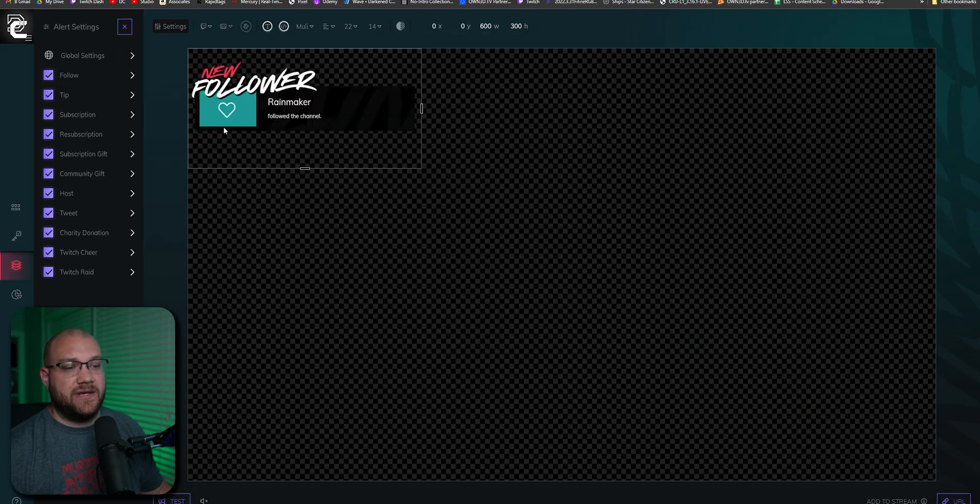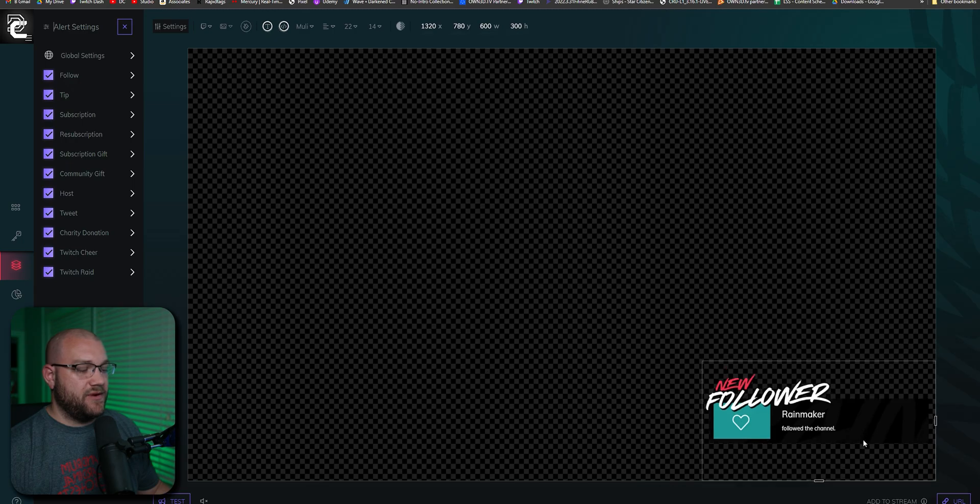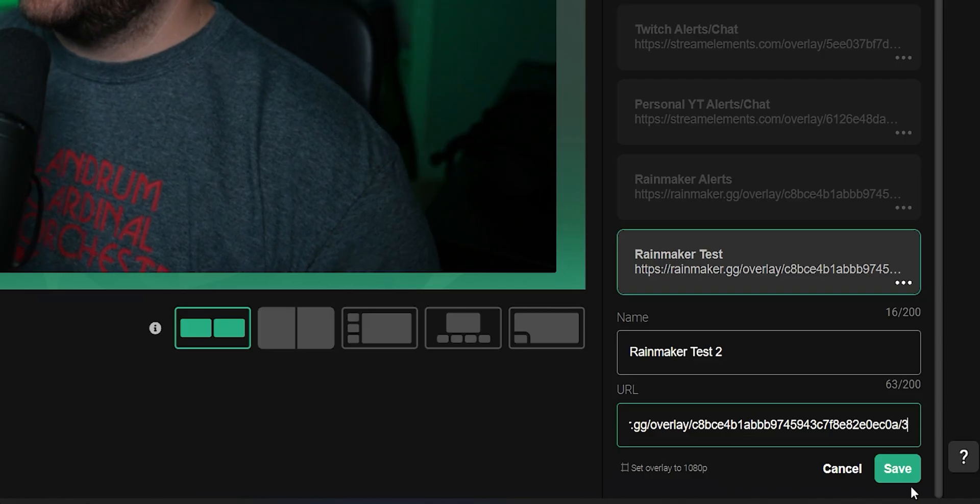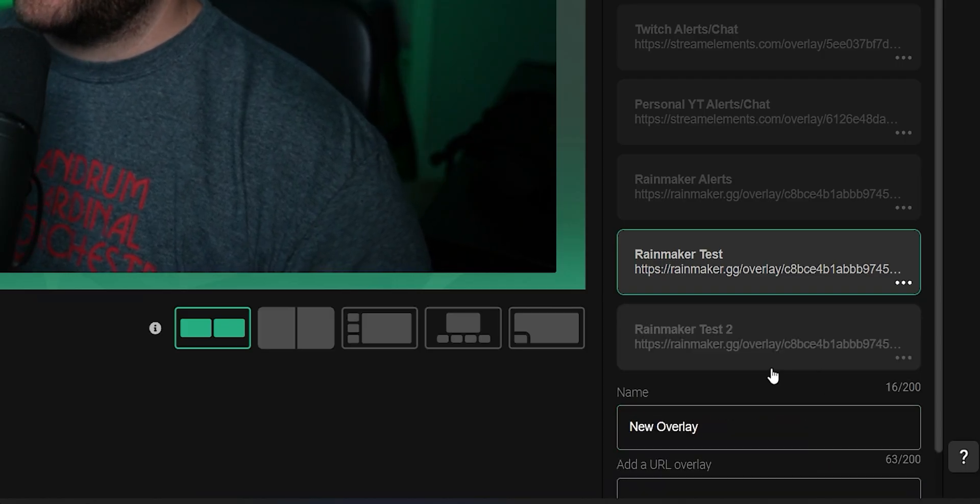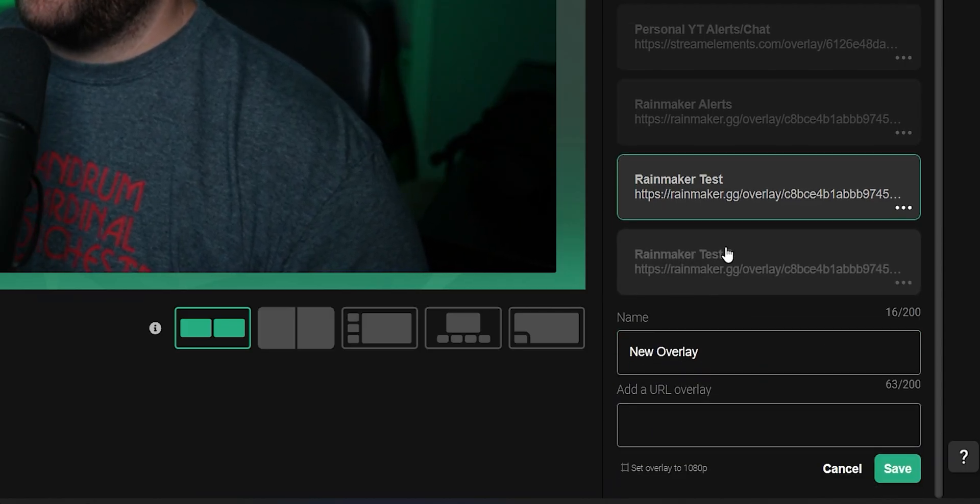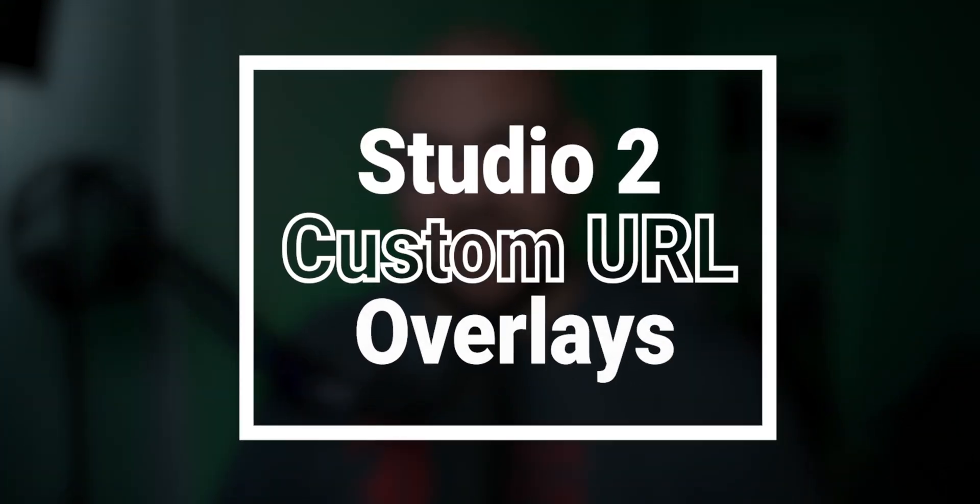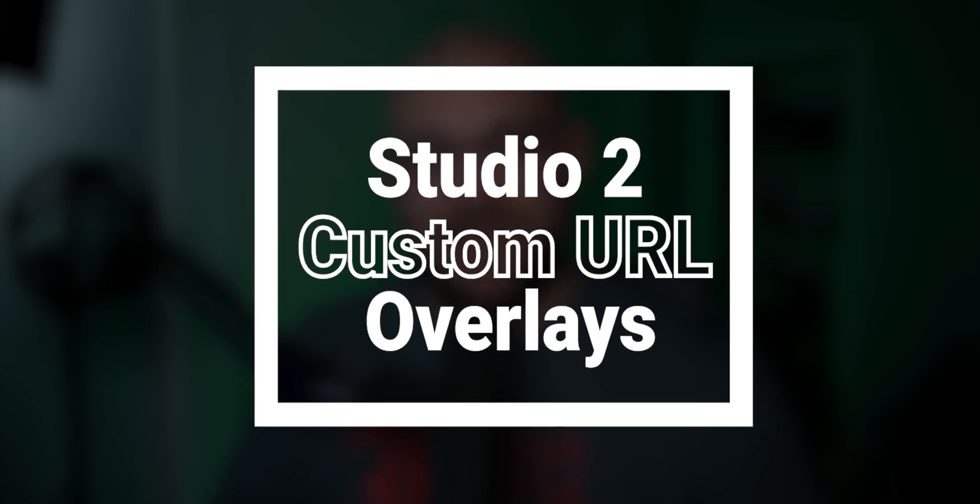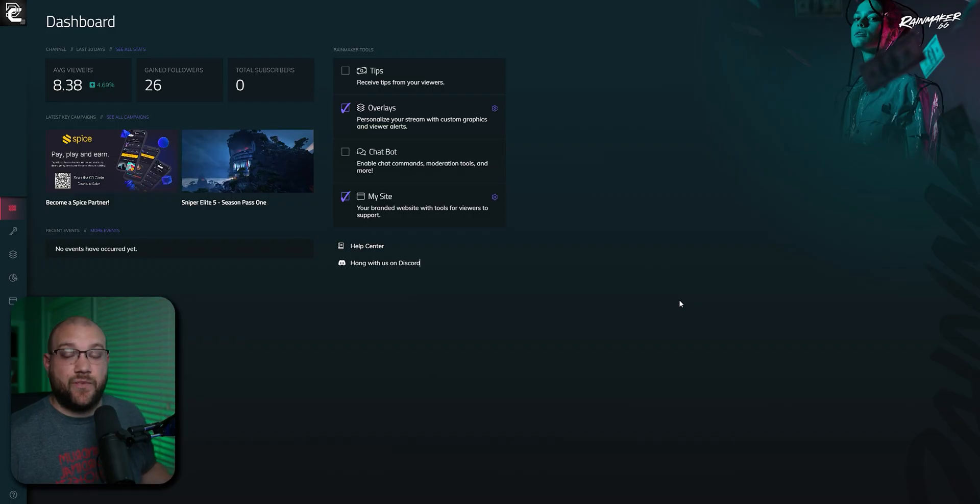We're not only going to be bringing you custom URL overlays, but I'm going to show you how to use them in this video using Rainmaker.gg, and you can use it on other platforms. So stick around, and let's take a look at custom URL overlays for Studio 2.